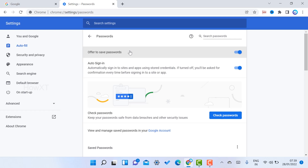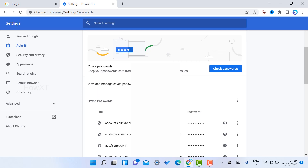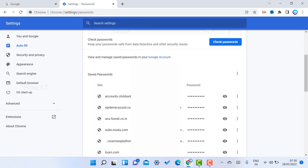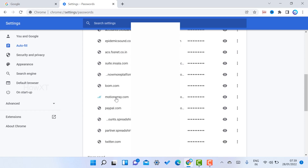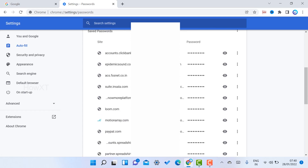Whatever sites you are using in your Chrome browser, those passwords will be stored here. Just scroll down and you will get the entire list of passwords with the site names. You can see the usernames and passwords — whatever sites and email IDs with their passwords will be available.